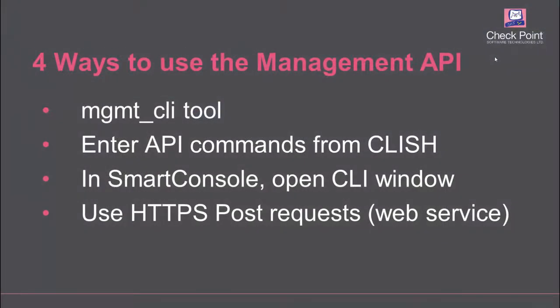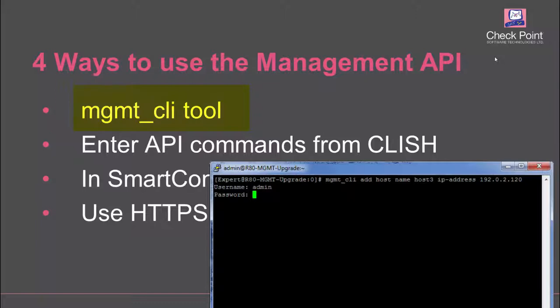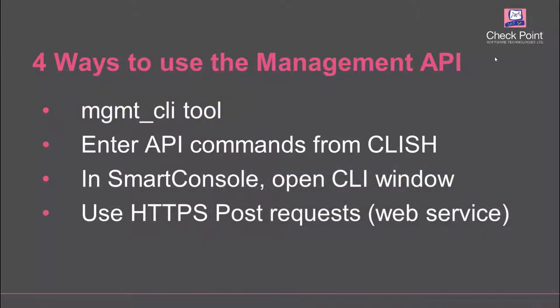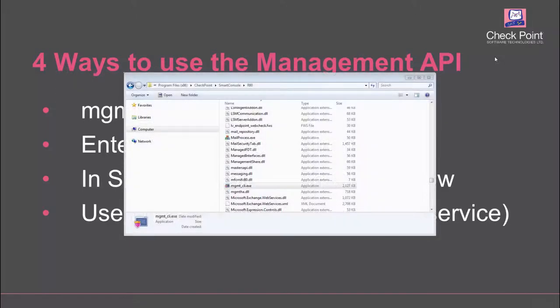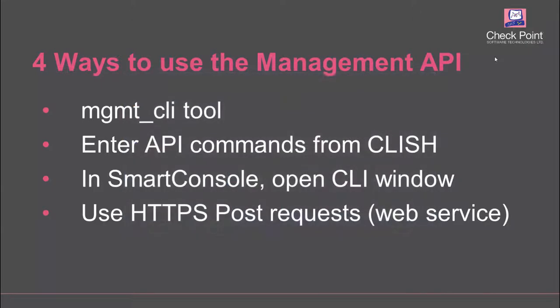Here's an overview of the four ways to send API commands to the Management Server. The Management CLI tool lets you run scripts in expert mode and is included with every new Gaia gateway and server. By the way, the Windows version, managementcli.exe, is in the installation directory for Smart Console.